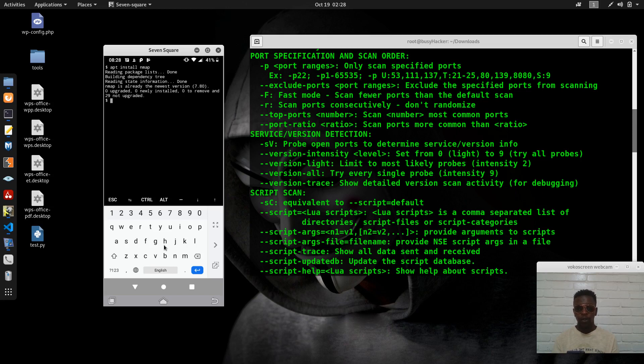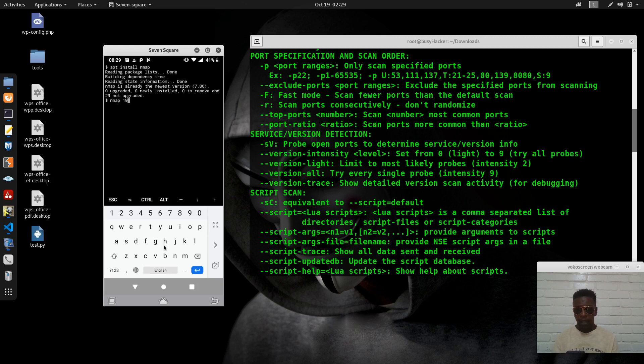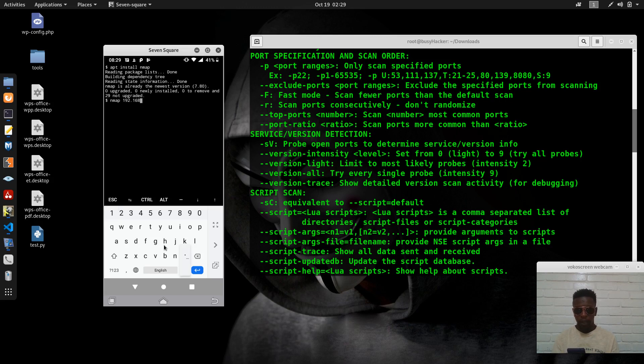We can try nmap and I will try to scan the existing IP address here, 192.168.88.1, so we can see the list of the ports that are open.